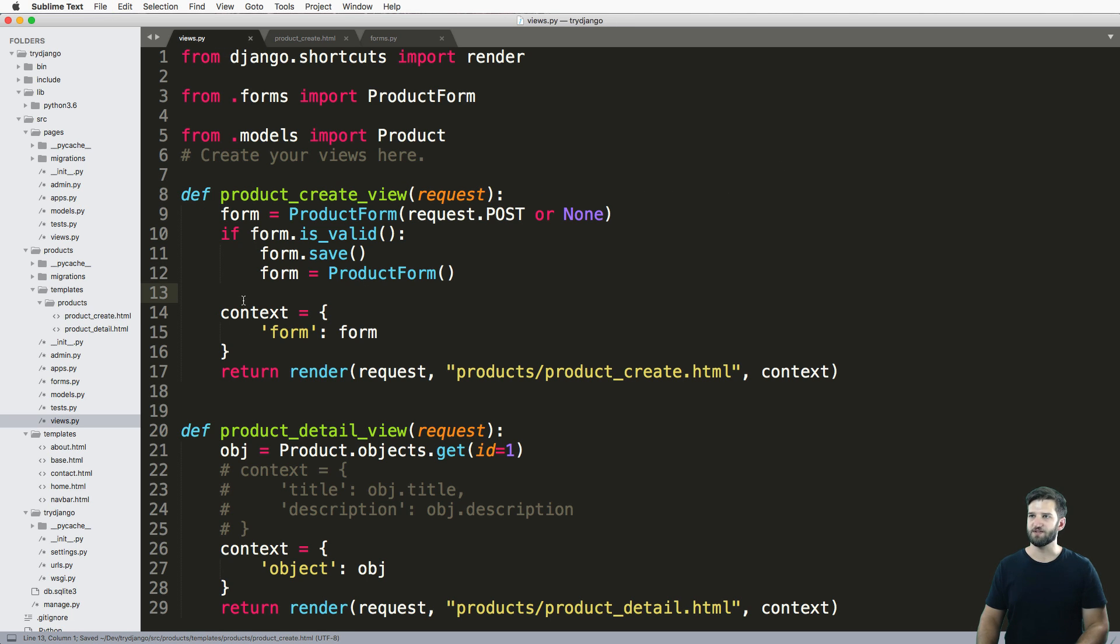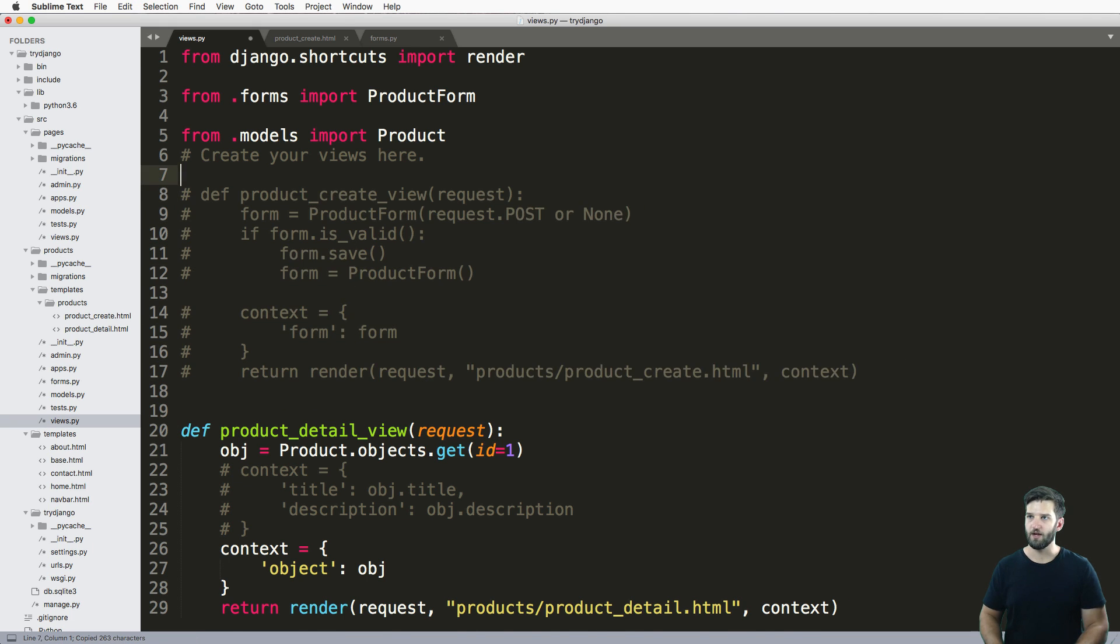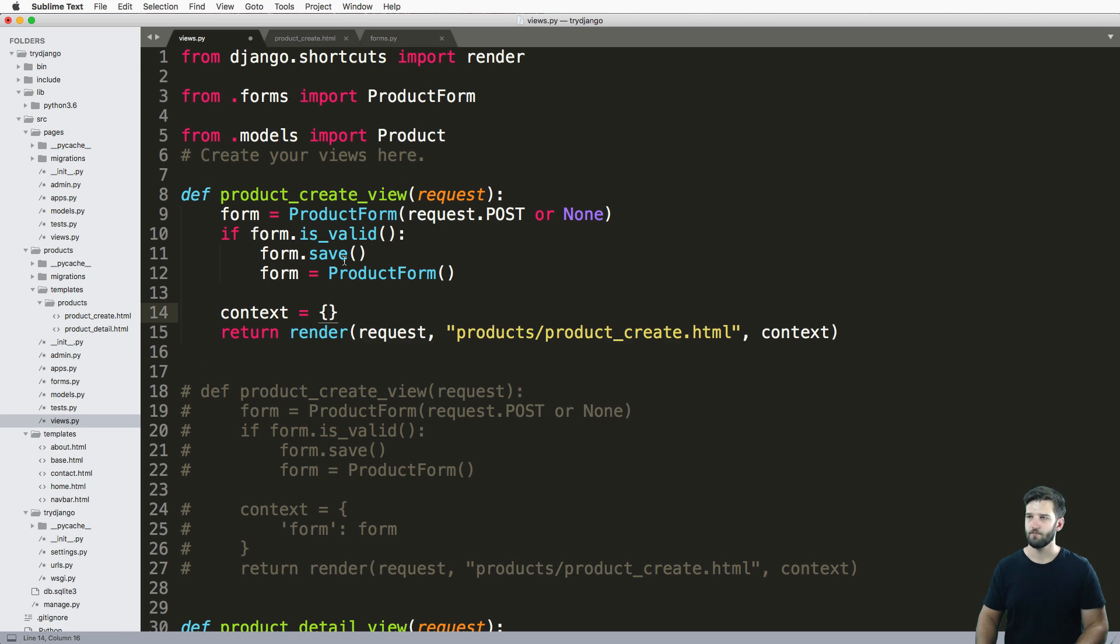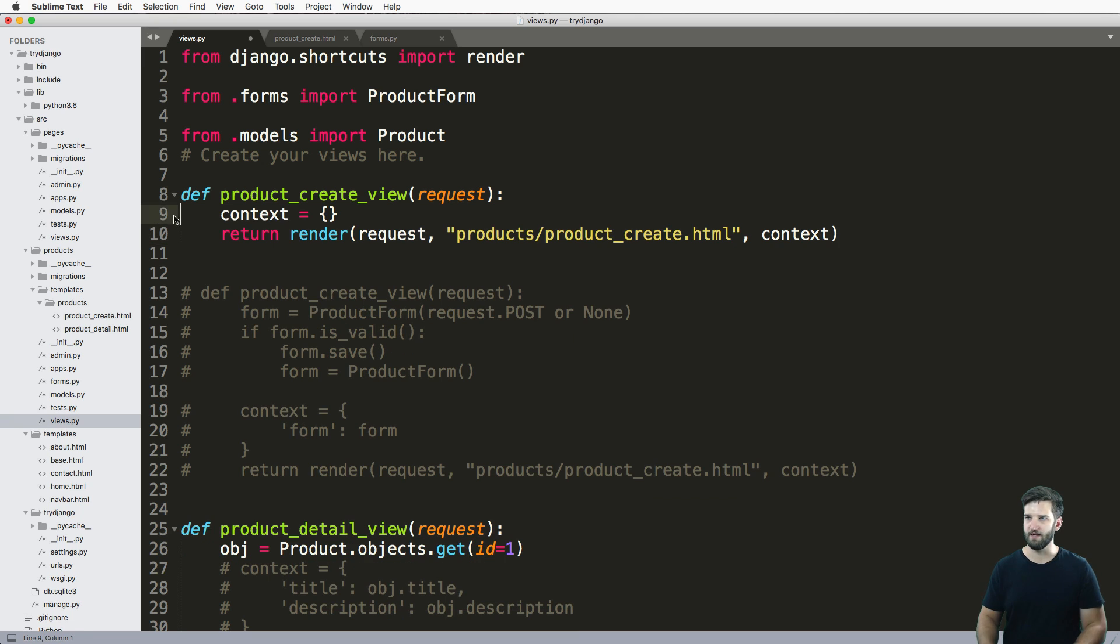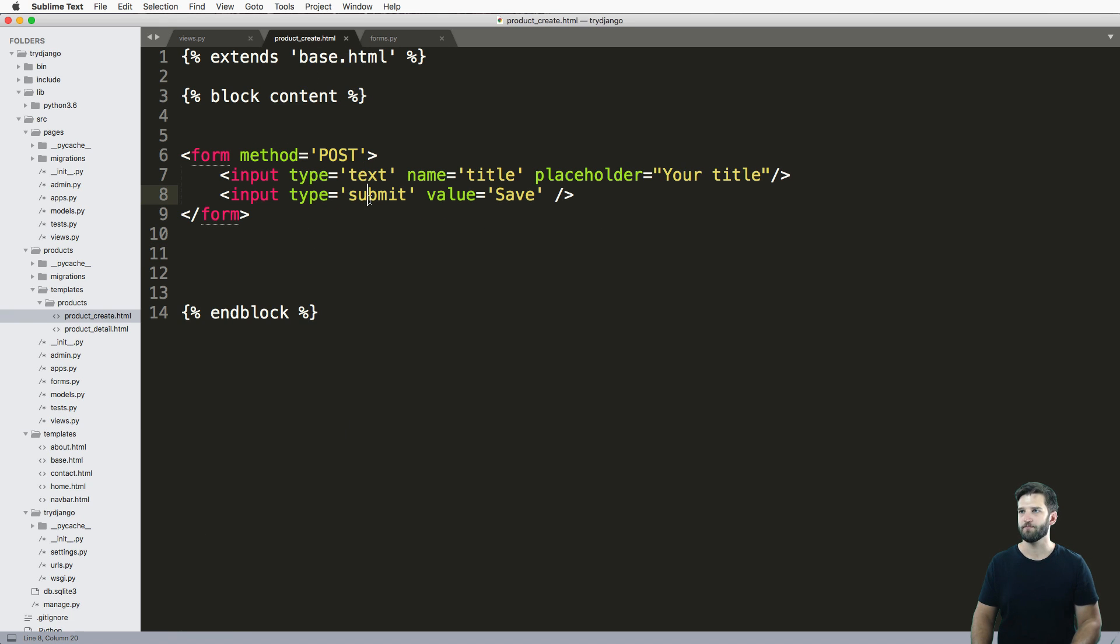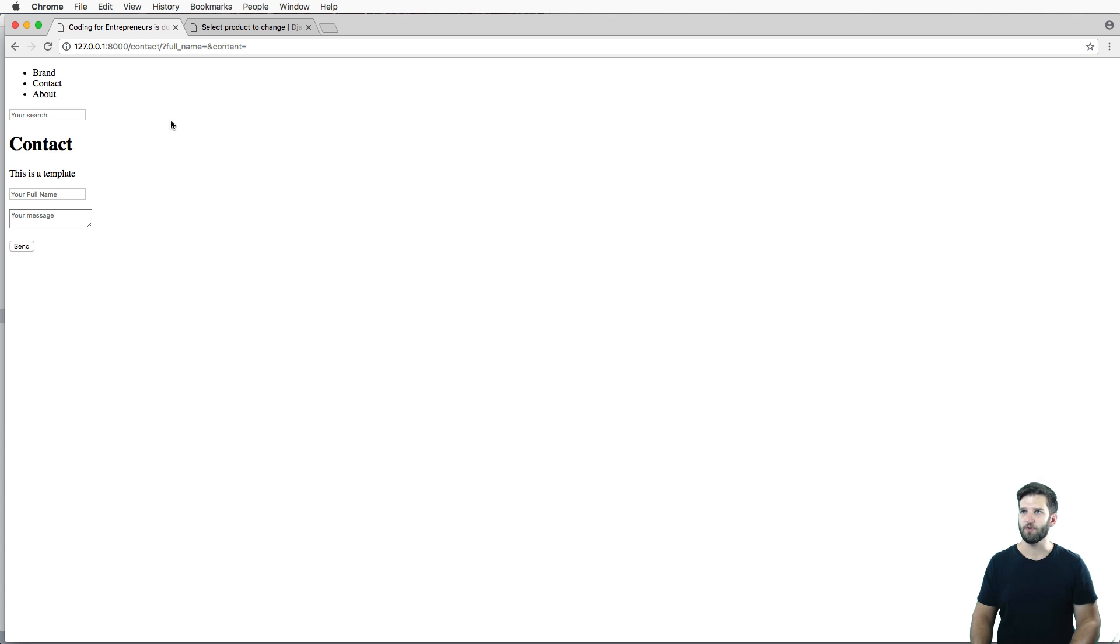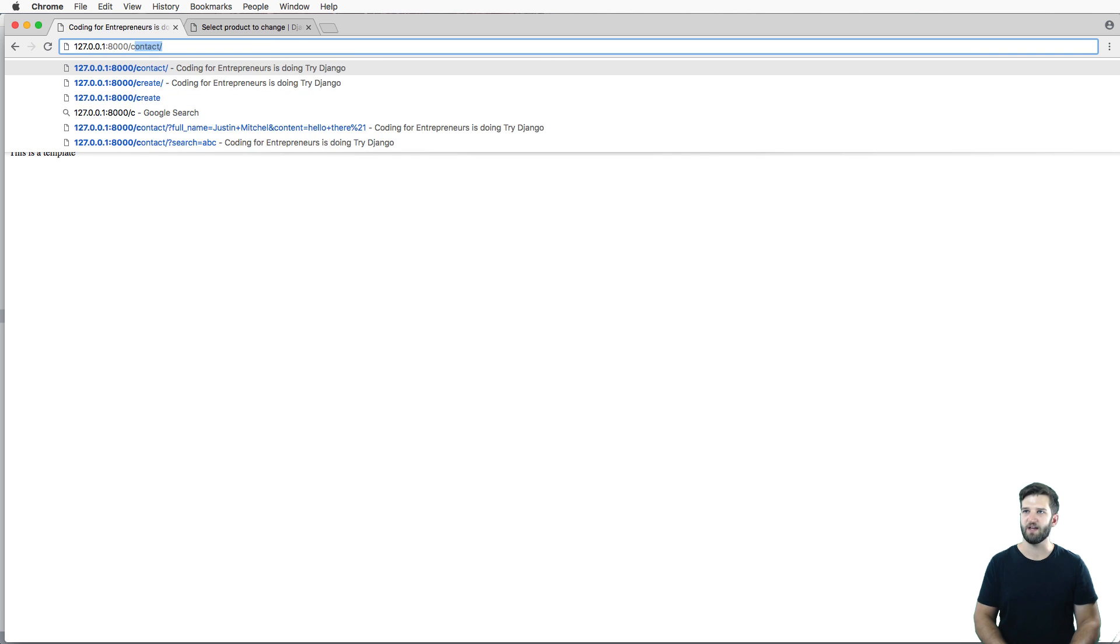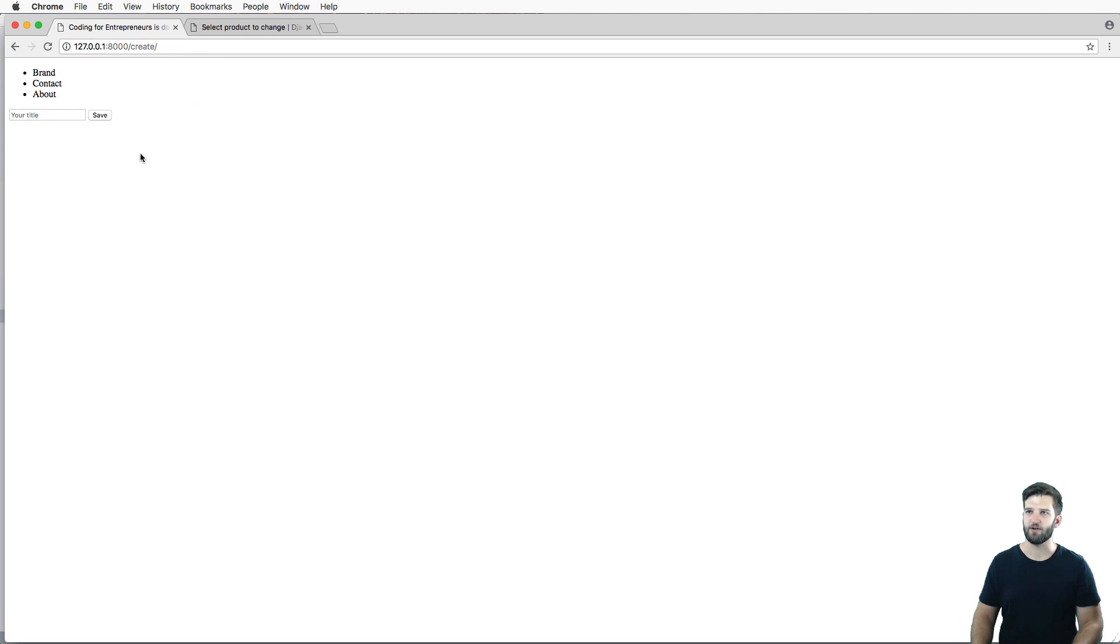Next thing is in the view itself, I'm going to go ahead and comment this one out and create a brand new one that only renders out empty context with no form related data. So we've really backed up a lot and redid this view. Let's go ahead and take a look at it inside of create. We've got 'Your title' here with a save button.